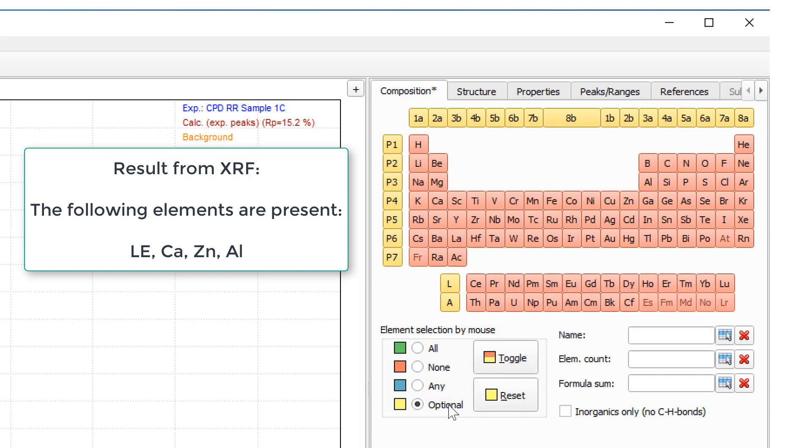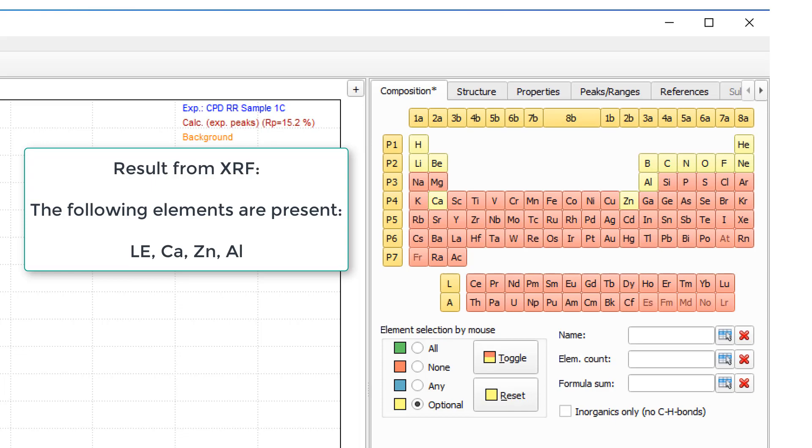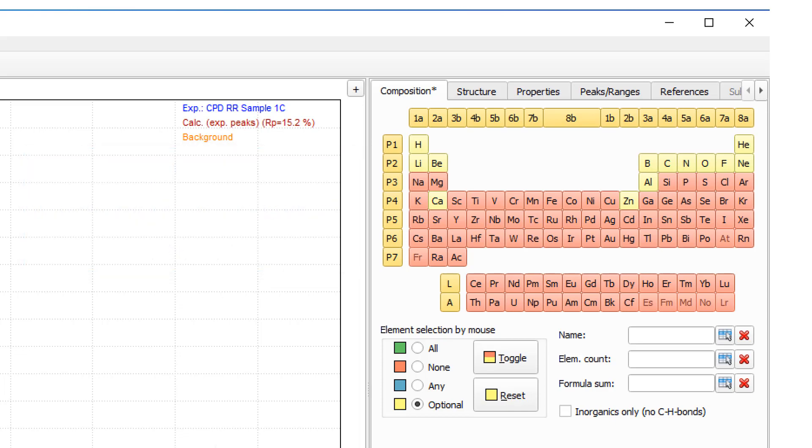These are the light elements. So the first and second line of the periodic table as well as calcium, zinc and aluminum. So now we have entered our composition restraints and can get back to the analysis.